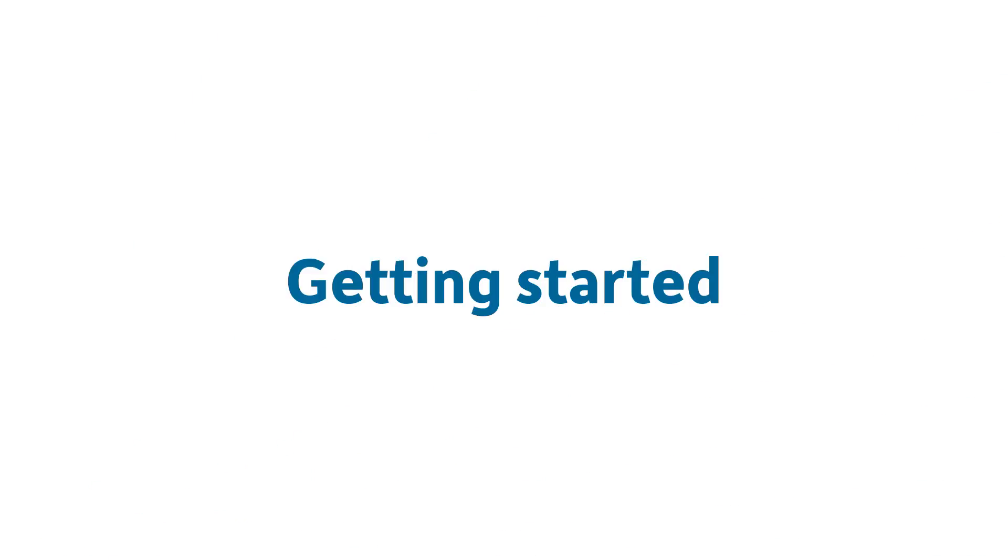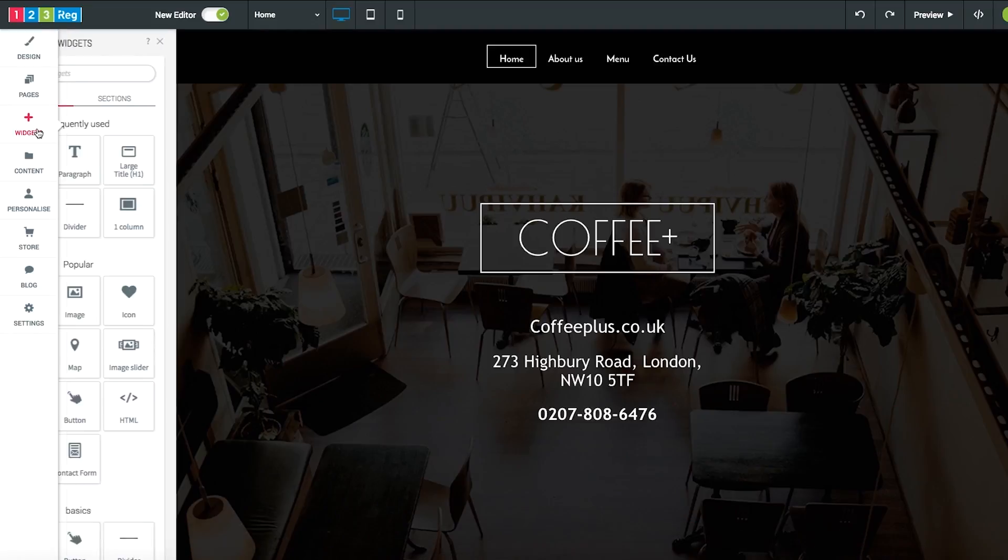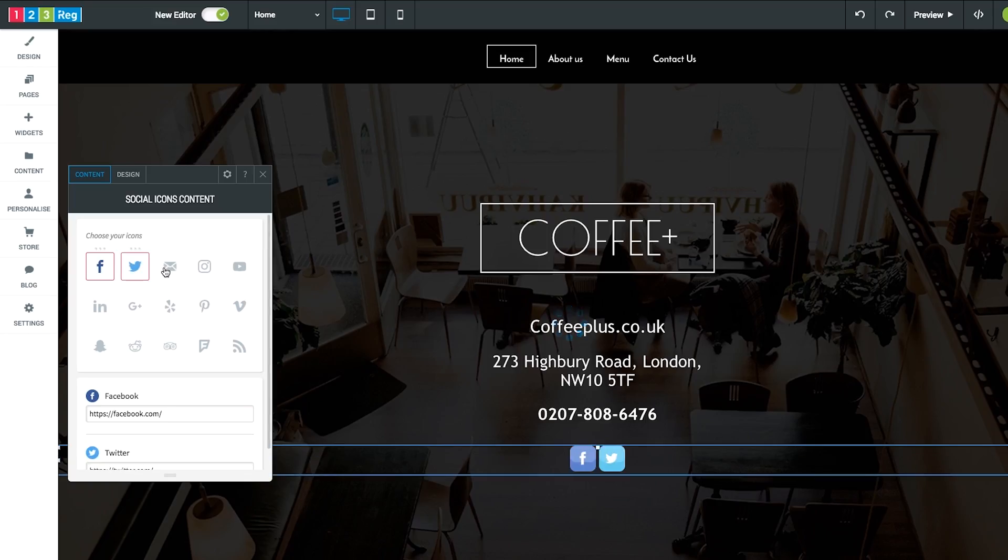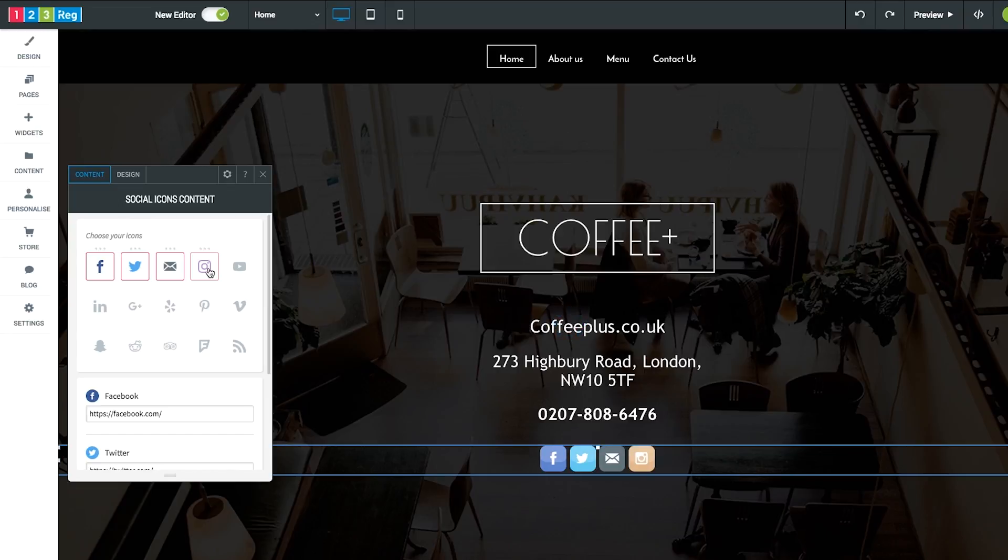Now I'm going to run through the basics of getting started with website builder. The great thing about website builder is the easy to use drag and drop interface which allows you to quickly create your own professional website without needing to know how to code.